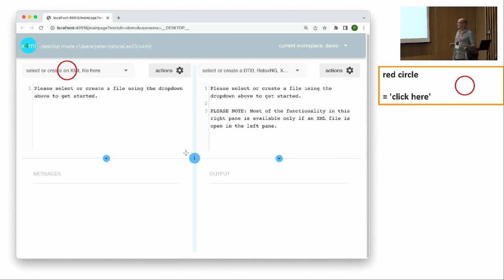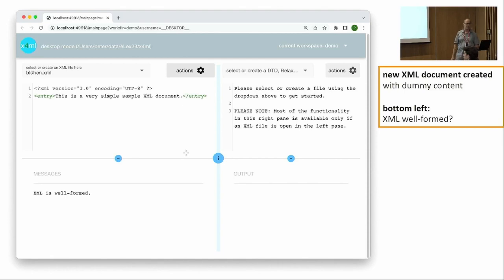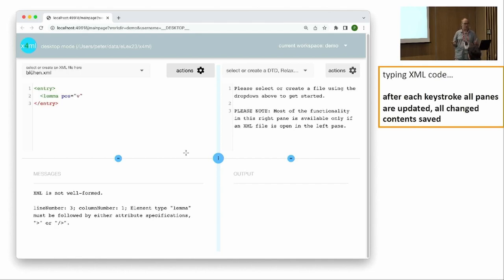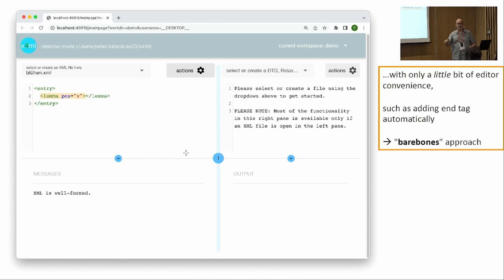We start from scratch and create an XML file — I'll call it blühen.xml. I want to write a dictionary entry on the German word 'blühen,' which is English 'to bloom' or 'to blossom.' In the beginning there's some dummy content; I erase that and start typing my XML. As I type, you always get immediate feedback after each keystroke — for example, it tells you that you have to close the start tag of the lemma element, and once you do that, the end tag is added automatically.